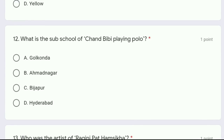Question 12: what is the sub school of Chand Bibi playing Polo — Golconda, Ahmad Nagar, Bijaapur, or Hyderabad? The painting Chand Bibi playing Polo was from the Golconda sub school, so option A is the correct answer.